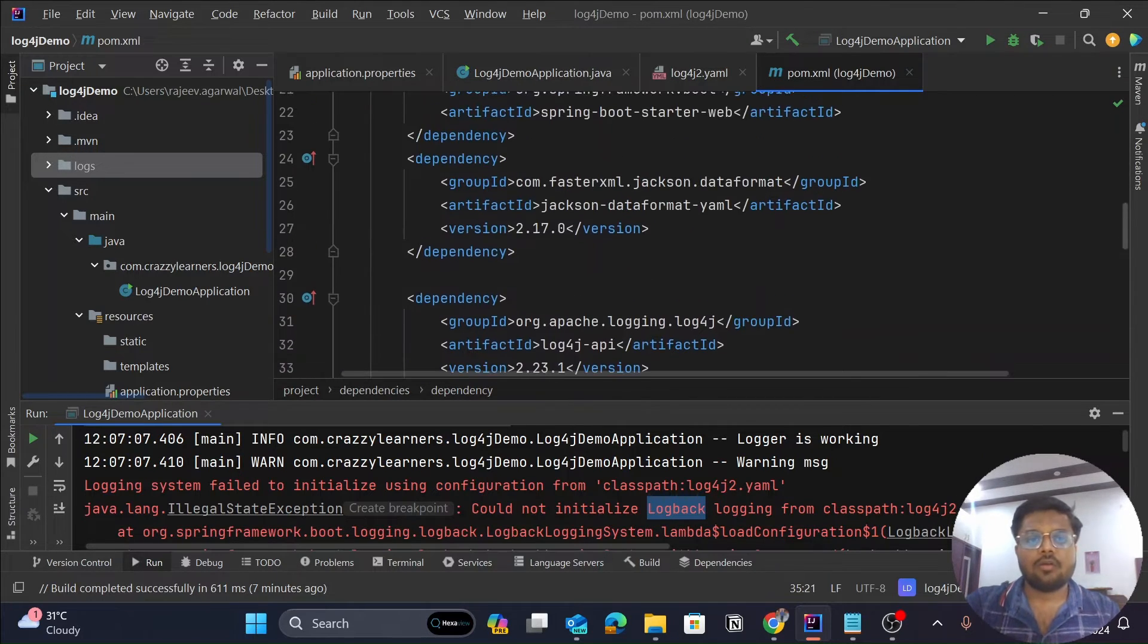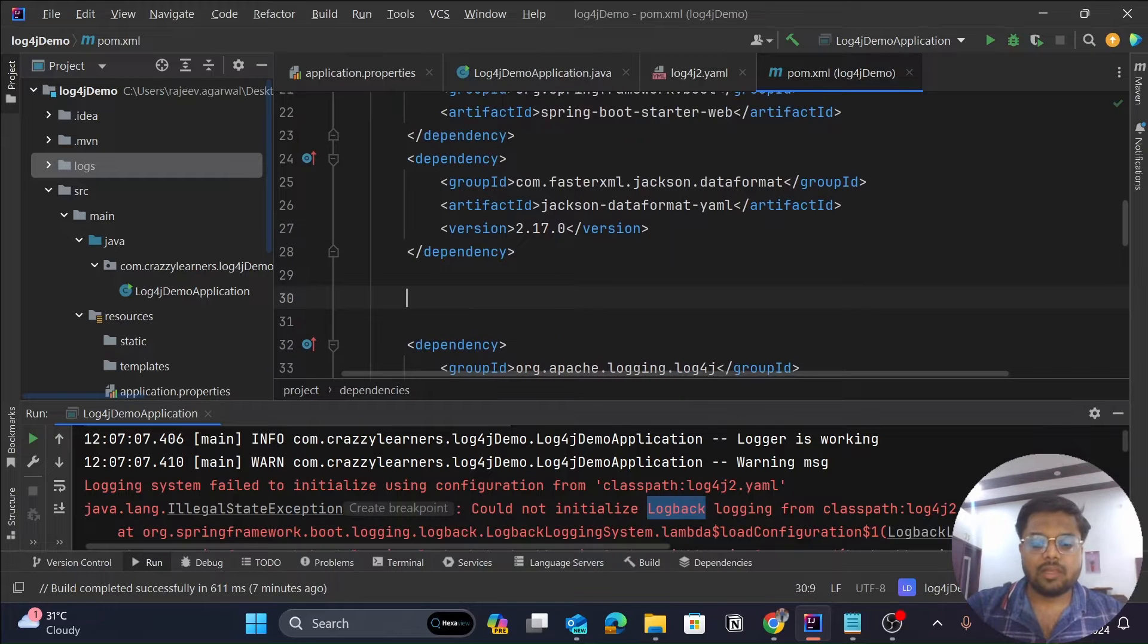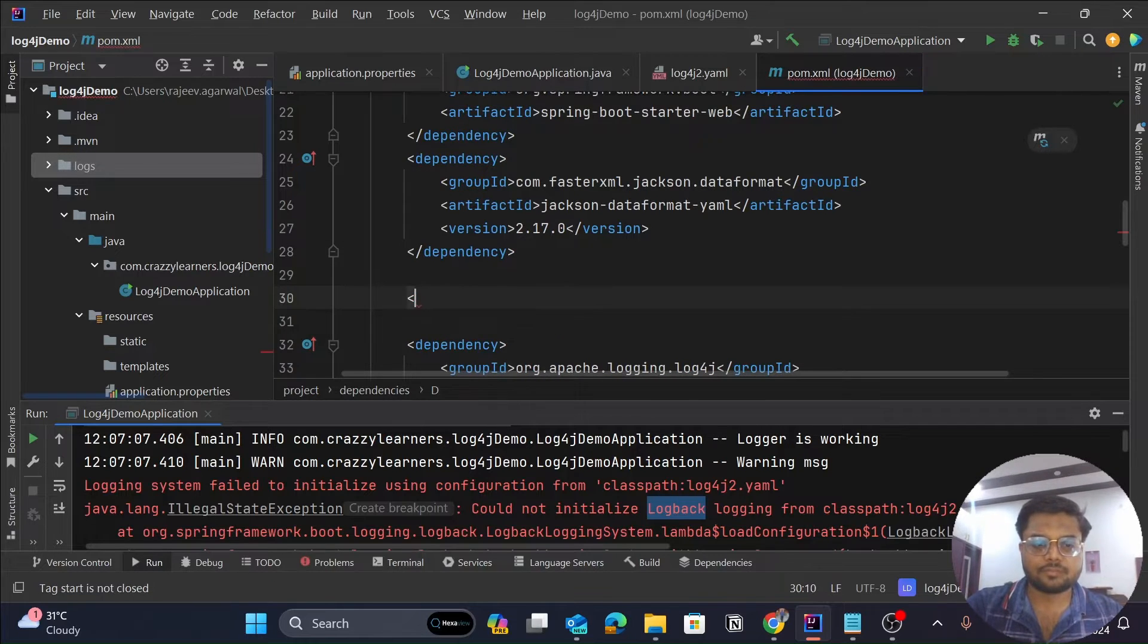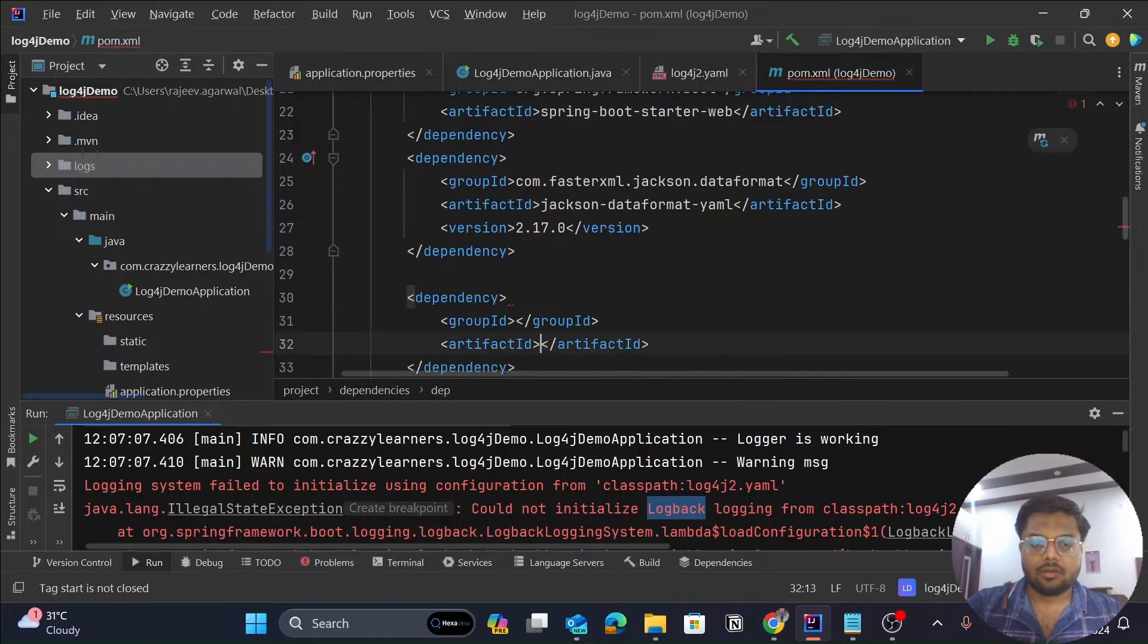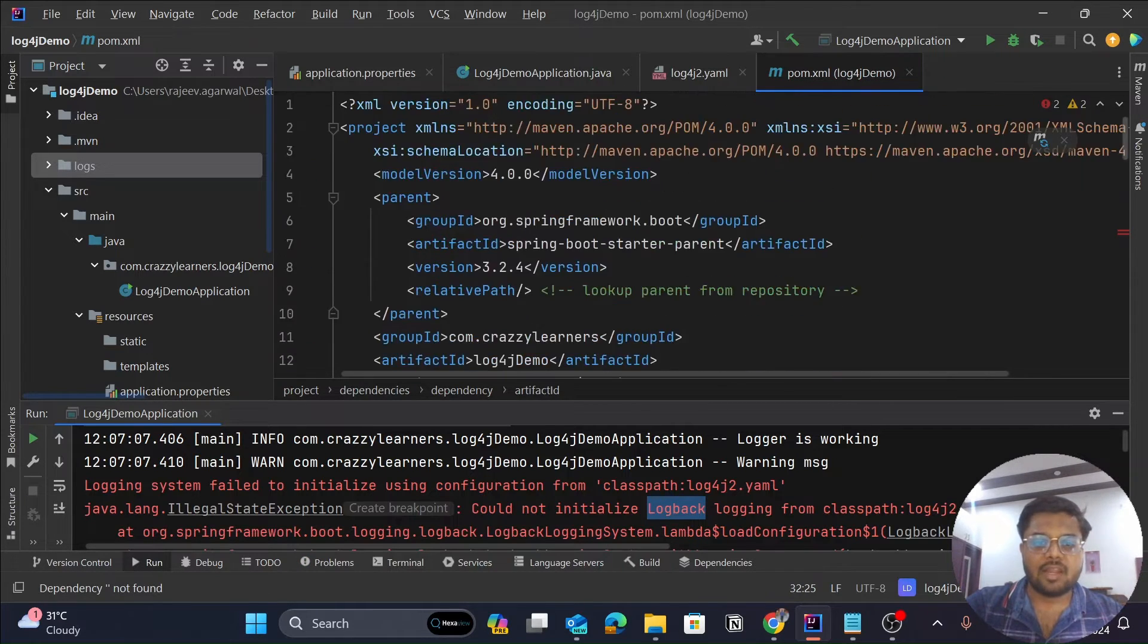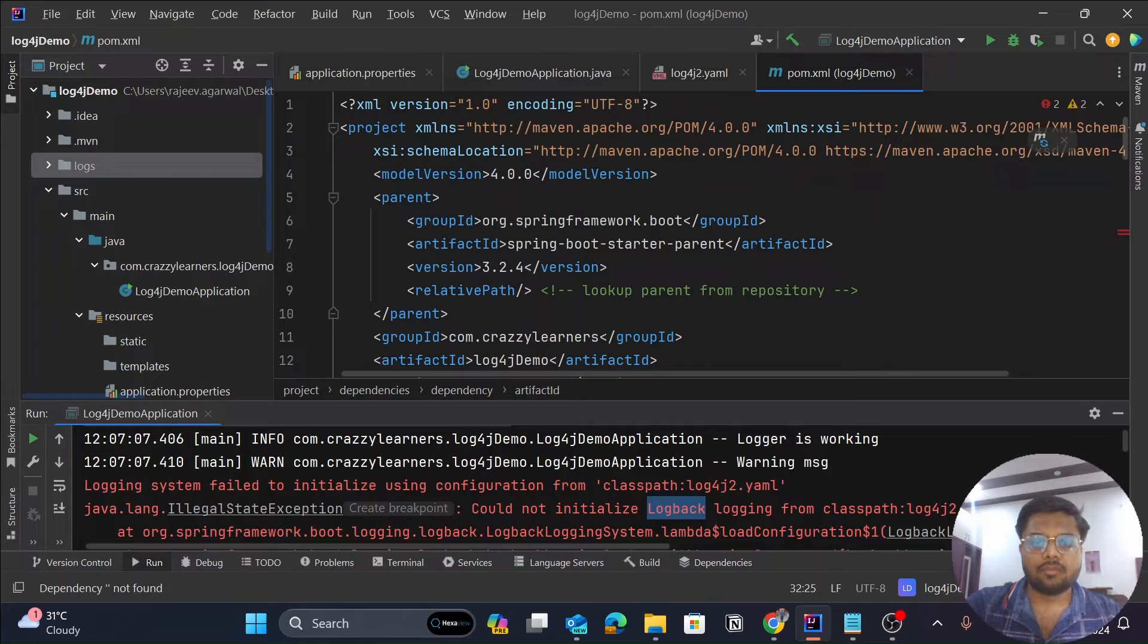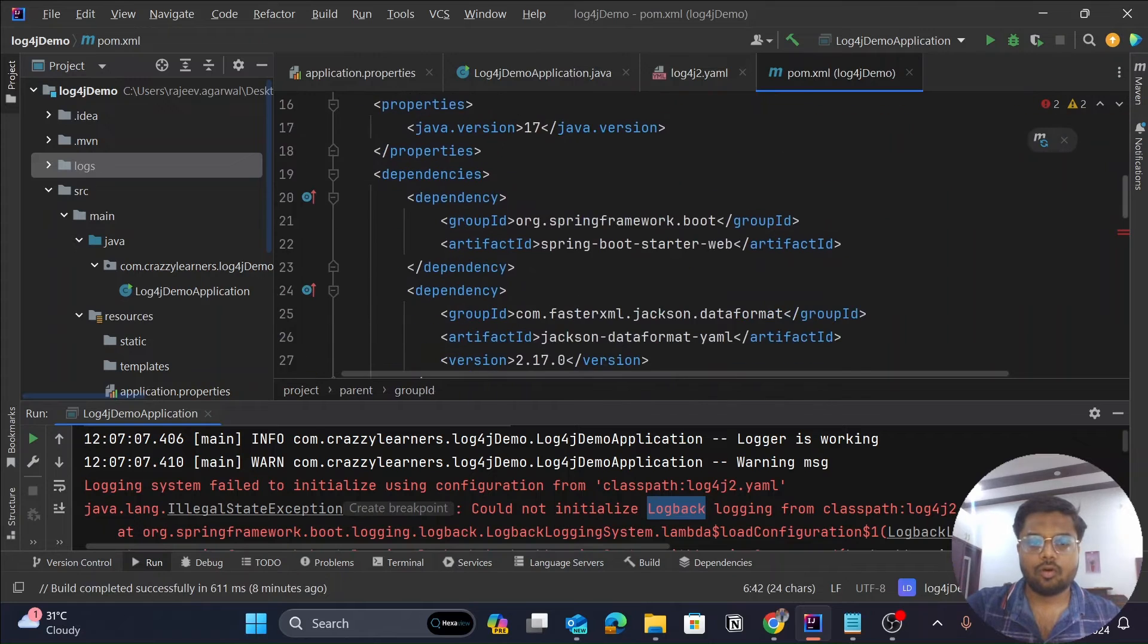How to do that? What you have to do is simply create a new attribute dependency. Now here it is asking for the group ID and artifact ID. So group ID would be the same—that is org.springframework.boot.